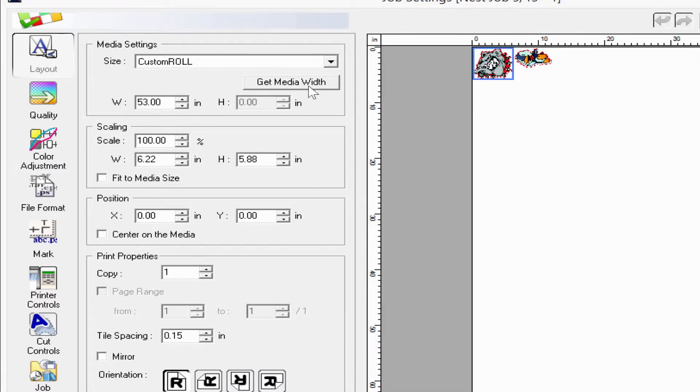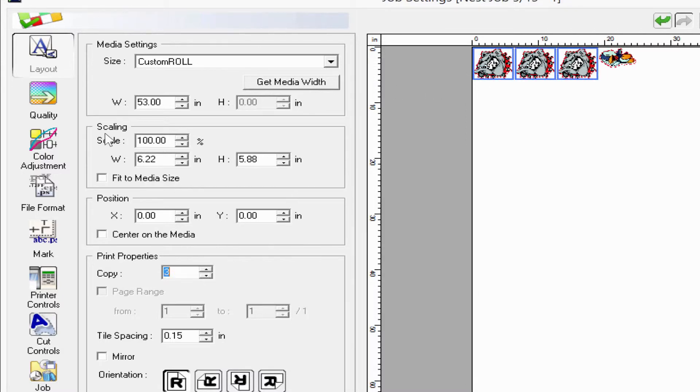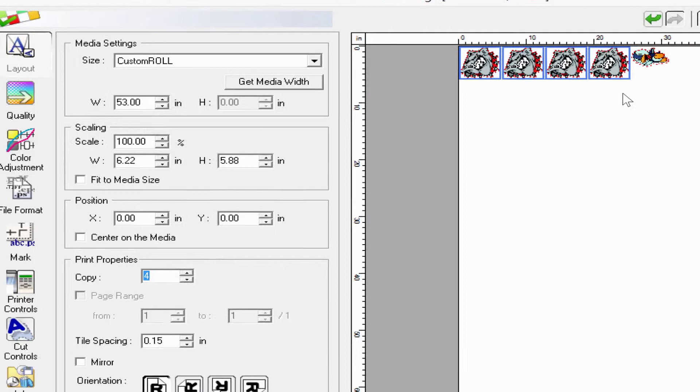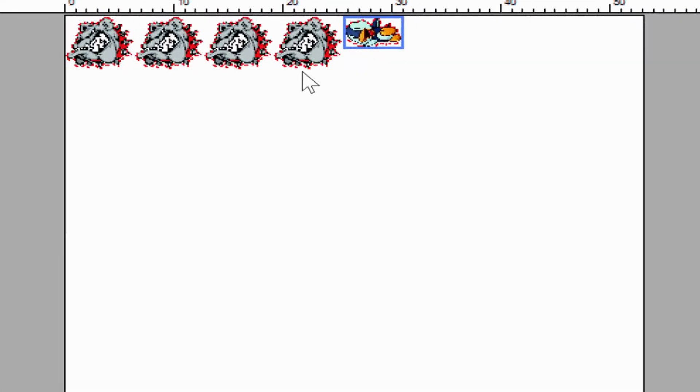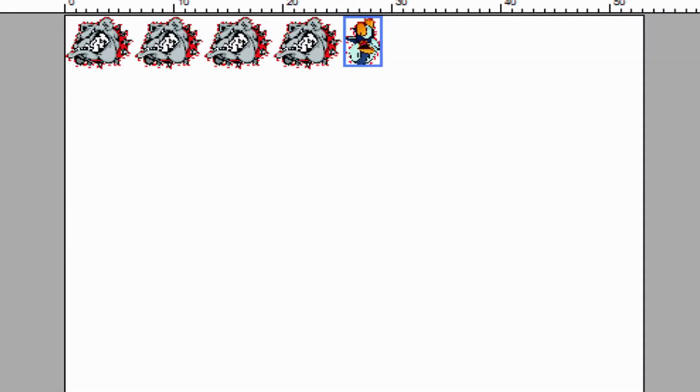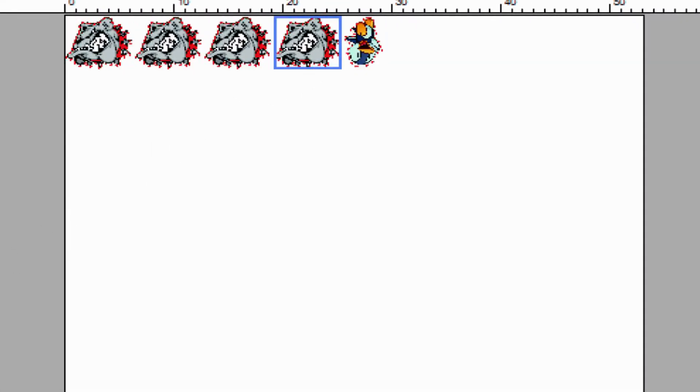I can get my media width if I was connected to the printer, I can select the jobs and choose how many copies of each individually, and rotate them to maximize the space within the job.